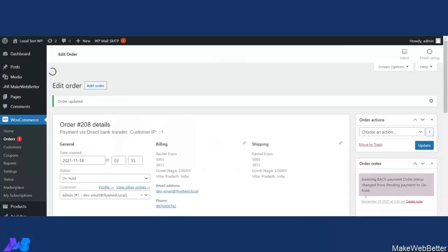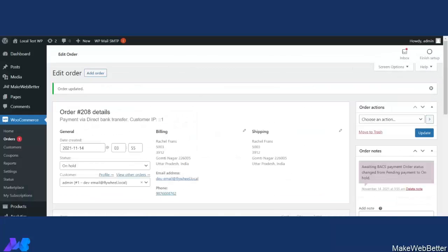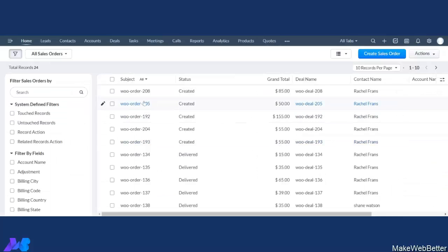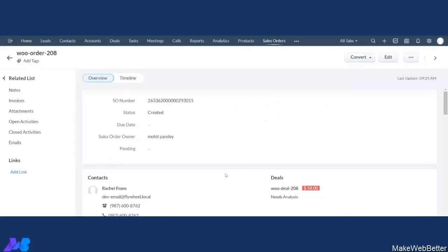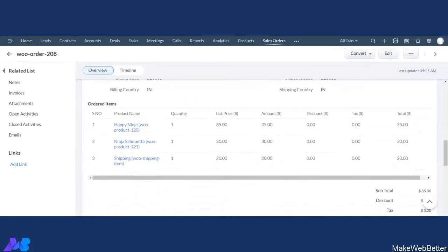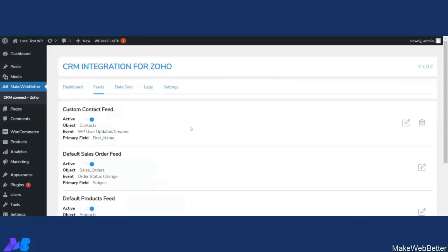Let's go to Zoho CRM and check the order. Order ID is 208. After refreshing, we can see the order. Scrolling down, under the order items it is showing three products — the two products we ordered, plus Zoho CRM has added one more product as a shipping item. Whenever you enable 'Add Shipping as Line Item,' it creates a product and adds shipping as a line item.